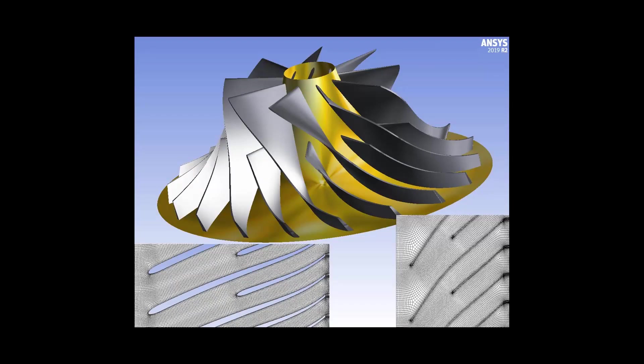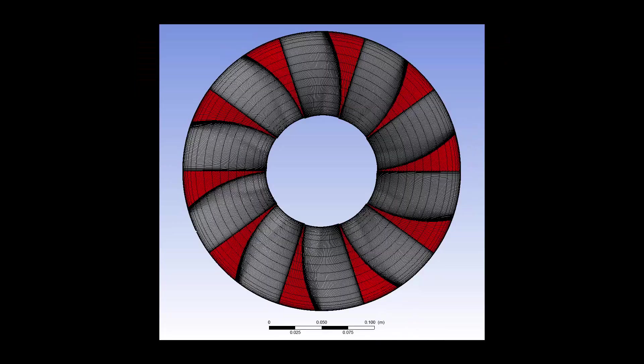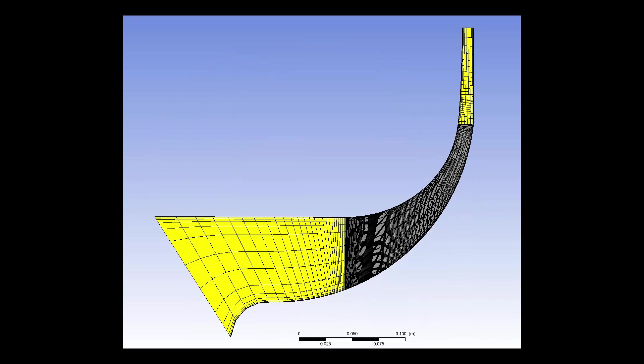TurboGrid is a powerful tool that enables designers and analysts of rotating machinery to create meshes that accurately represent geometrical models.